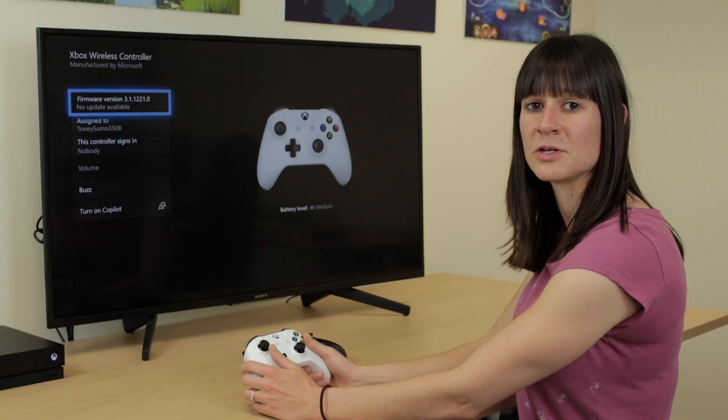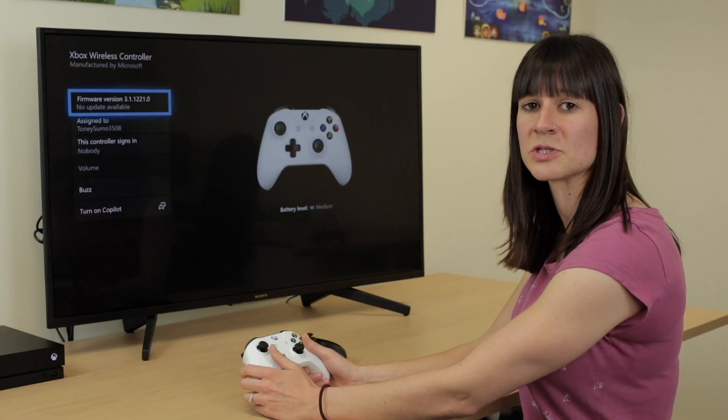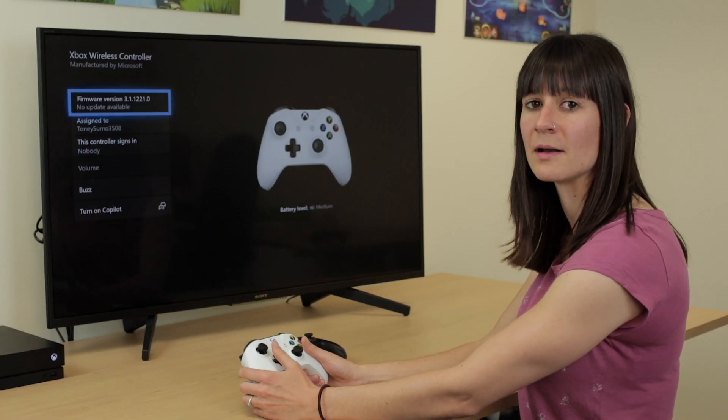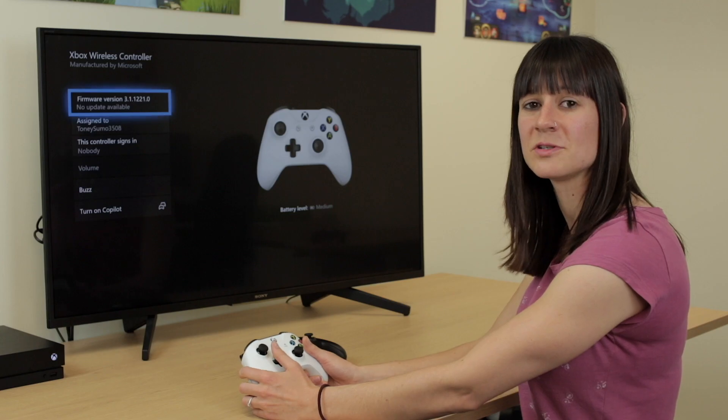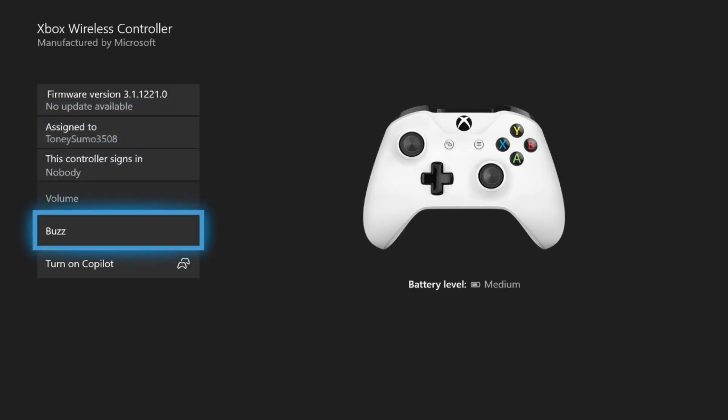At the bottom of this menu you'll see the option to turn on Copilot. Once you select this, Copilot will turn on.